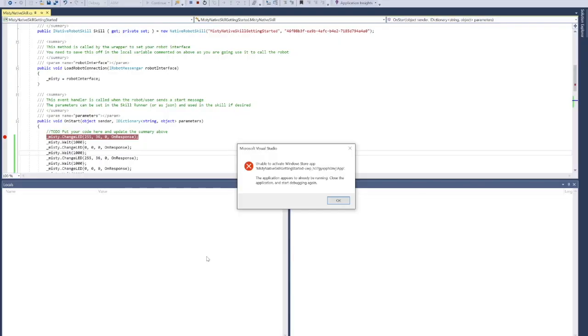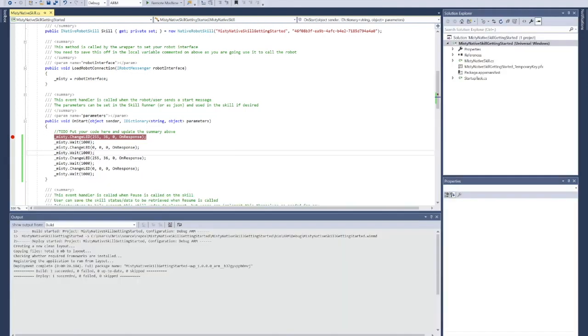The first time that you deploy your skill, you're probably going to get some type of error that looks like this. This is nothing to worry about. This is just the robot trying to start and deploy your skill at the same time. All you need to do is just continue. It will stop the skill and then we're just going to deploy one more time.